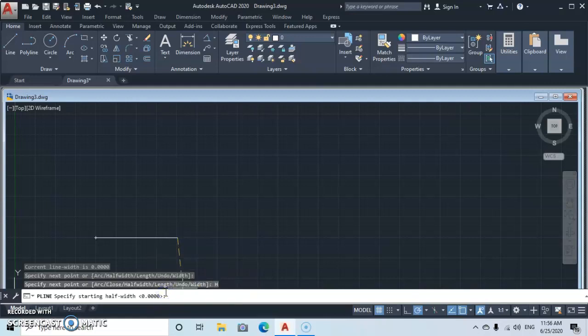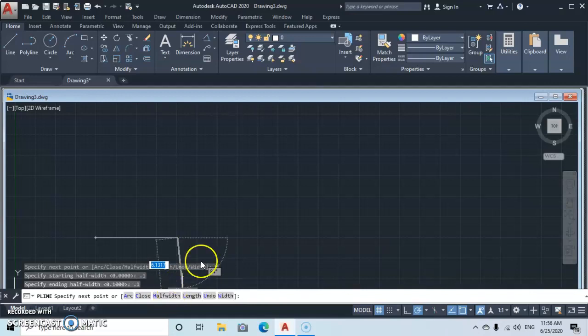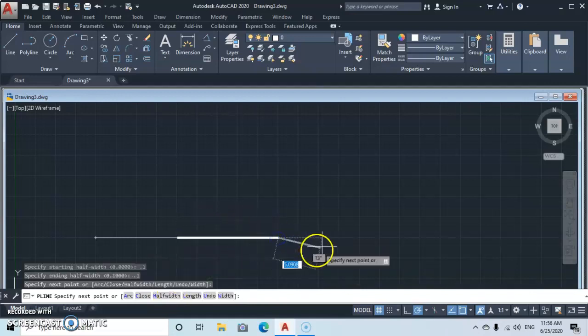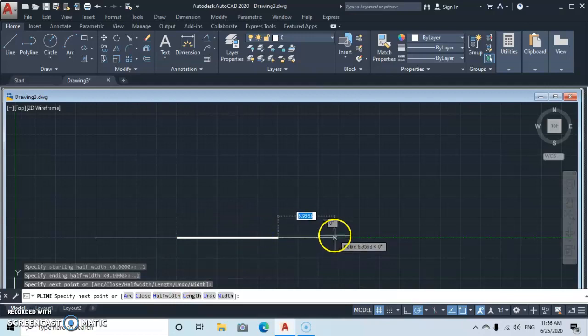Click on Half Width. You will be asked to specify the starting half width — type 0.1 and press Enter. Then you'll be asked to specify the ending half width — type 0.1 and press Enter again. You now have a uniform thickness applied to that segment.